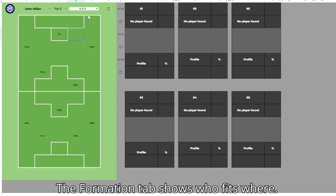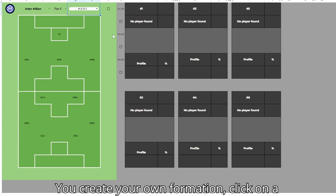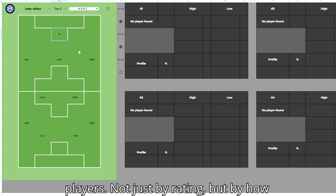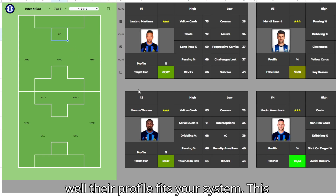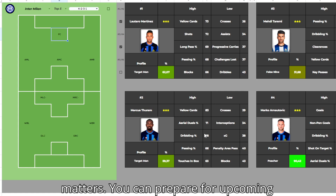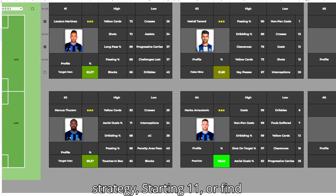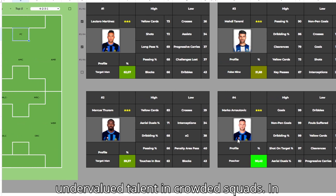The formation tab shows who fits where. You create your own formation, click on a position, and you'll see the best-fit players — not just by rating, but by how well their profile fits your system. This matters. You can prepare for upcoming matches, redesign tactics, change your strategy, set your starting 11, or find undervalued talent in crowded squads.